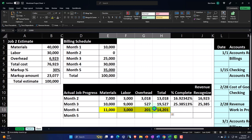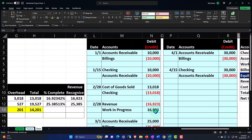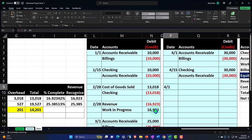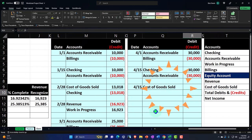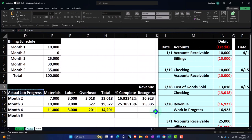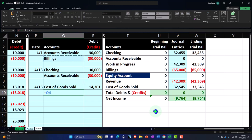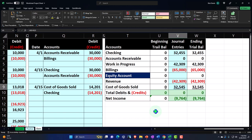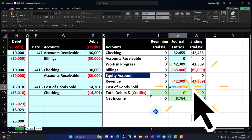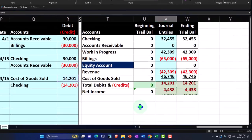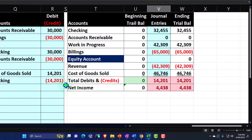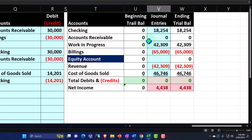Let's record that over here in the worksheet. We're on entry number 4-15. Cost of goods sold is going up by the total of our material, labor, and overhead — 14,201. The other side is going to the checking account. I'm going to go to cost of goods sold, pick up that 14,201, then go to the checking account and pick up that 14,201 on the negative side, putting us back in balance. Now we've recorded our costs.